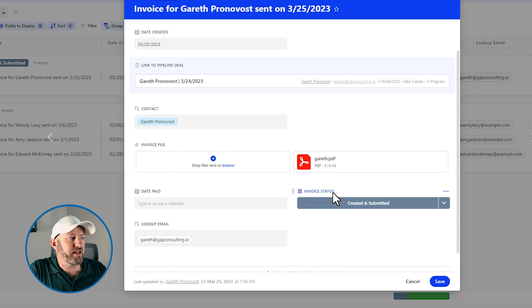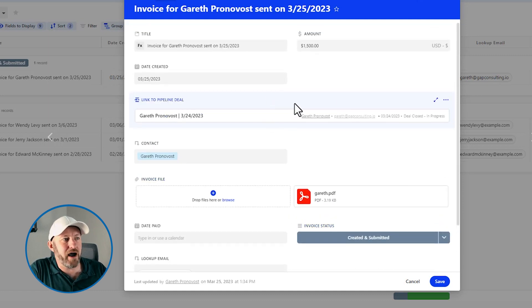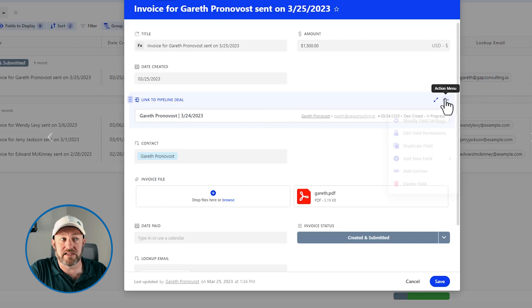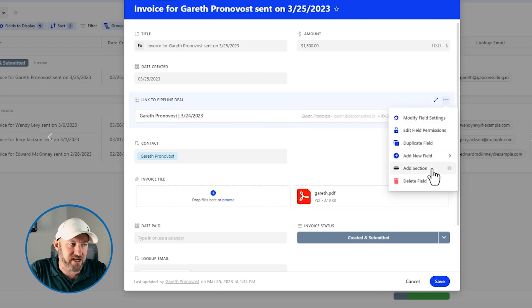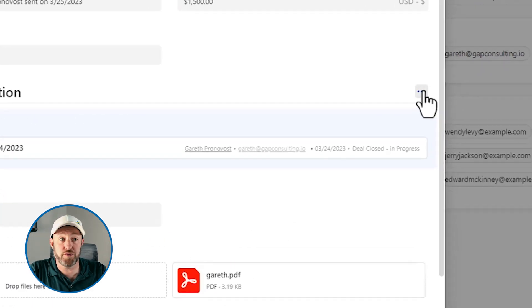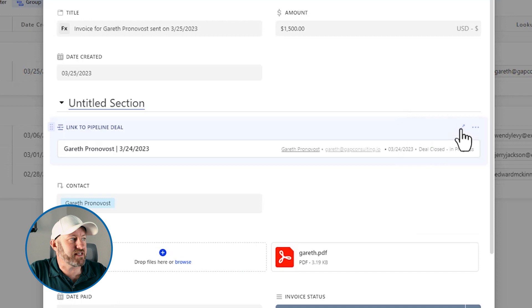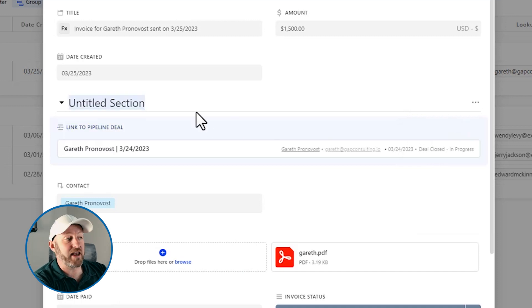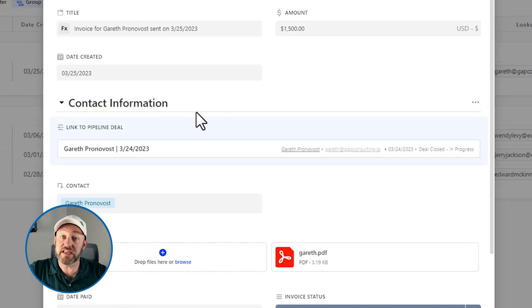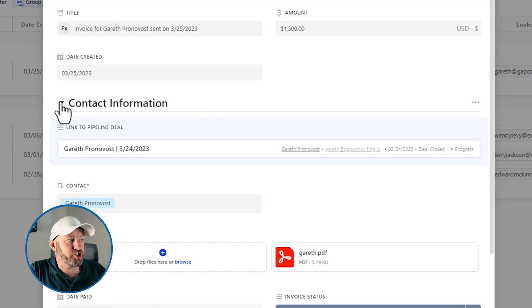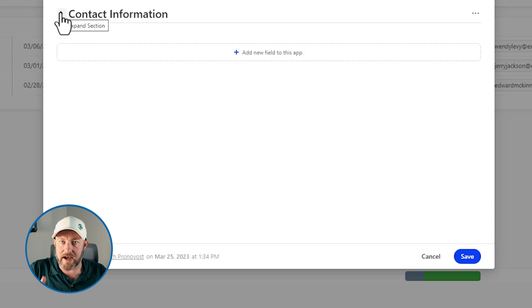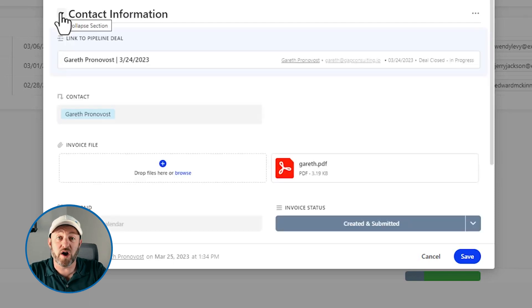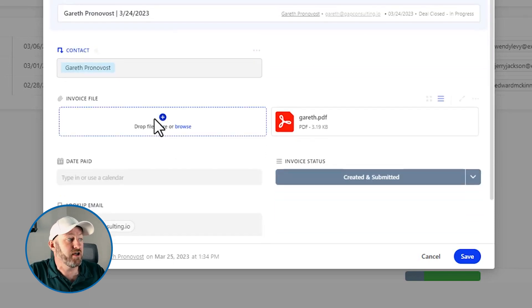Now, first and foremost, we can get started with the contact related information. So we had the pipeline deal kind of leading the pack there. So I click on the action menu for this one, and I add a section. Now, by default, this is called untitled section. So I'm going to come over here to the menu and rename the section. And once it's highlighted, I can then name it to be let's say contact information, and hit enter to leave that renaming modal. And now I've got this particular section, and I can just collapse it. And you see that everything underneath here is just automatically collapsing.